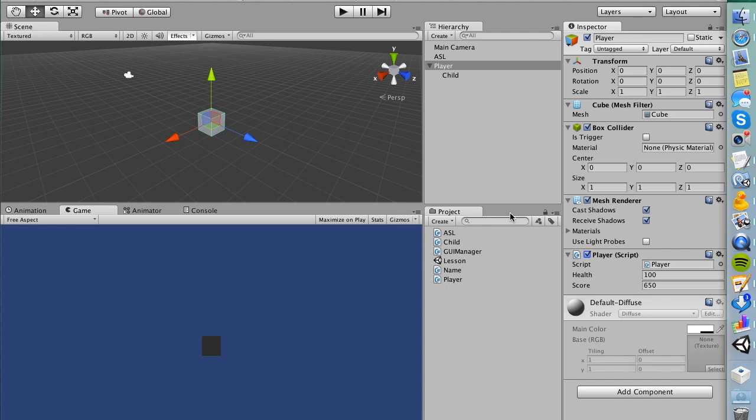One thing to know before we begin is that Unity is a component-based design, and that's really important to know. You see here on this player game object I have a transform component, a cube mesh filter component, a box collider component, and a mesh renderer component, and then I have my script attached, which is a player component.